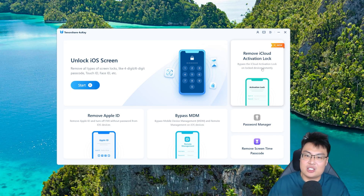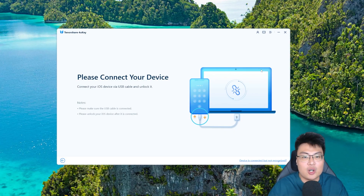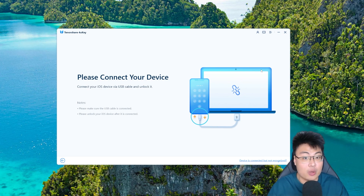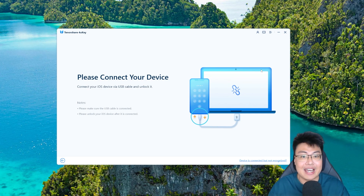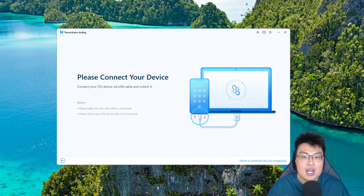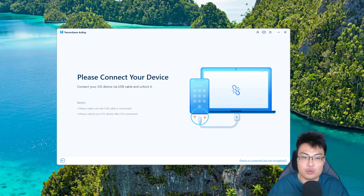So first thing first, click on 'Remove iCloud Activation Lock' and connect your iPhone to your PC, laptop, or MacBook via a data transfer cable. Make sure the cable you're using can actually transfer data and is not a charge-only cable. Once you've plugged it in, the software will automatically detect it and you just follow the on-screen instructions.